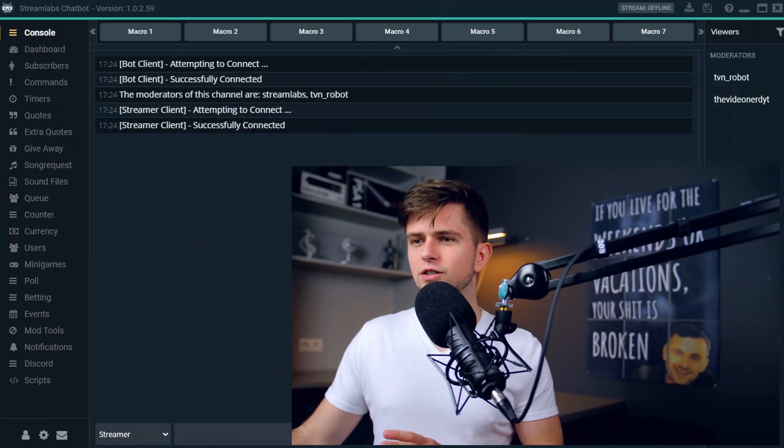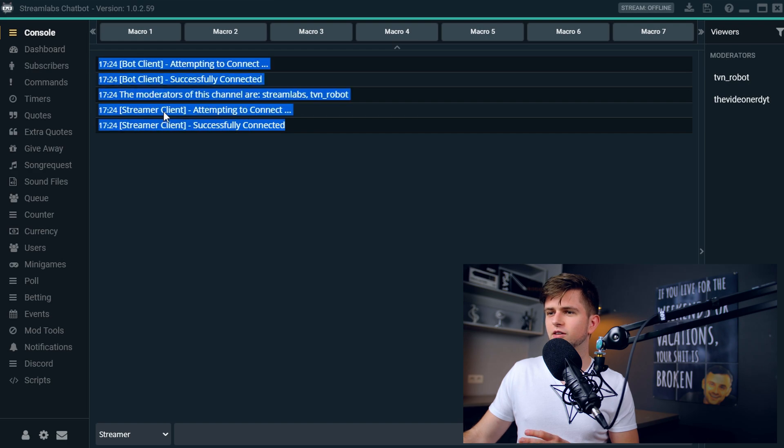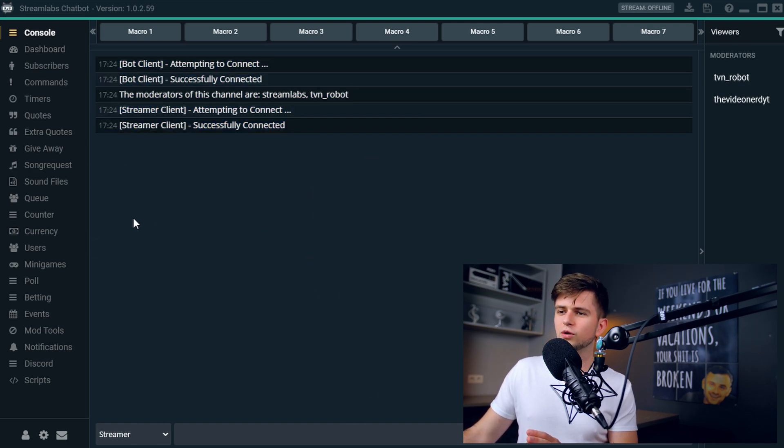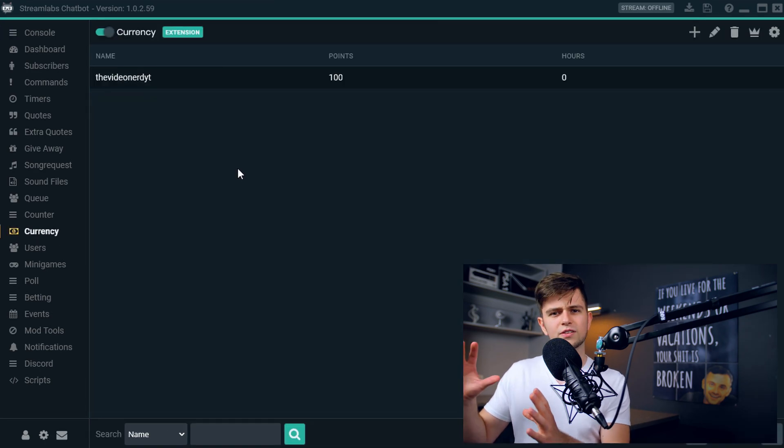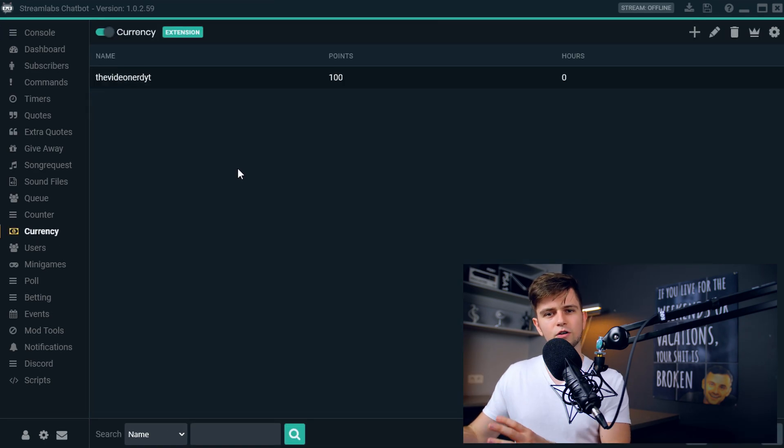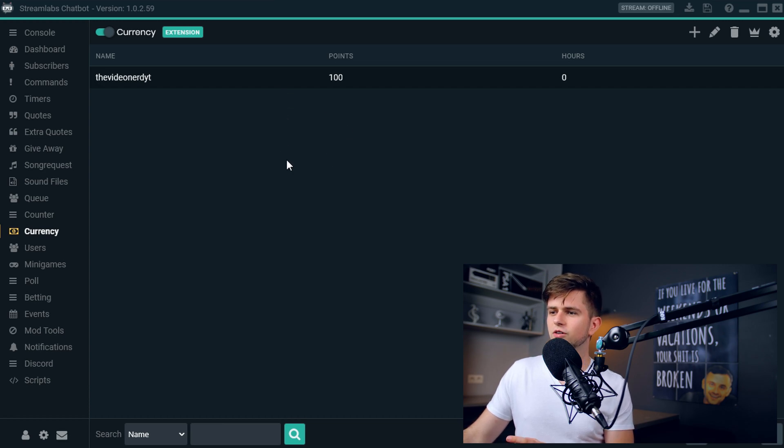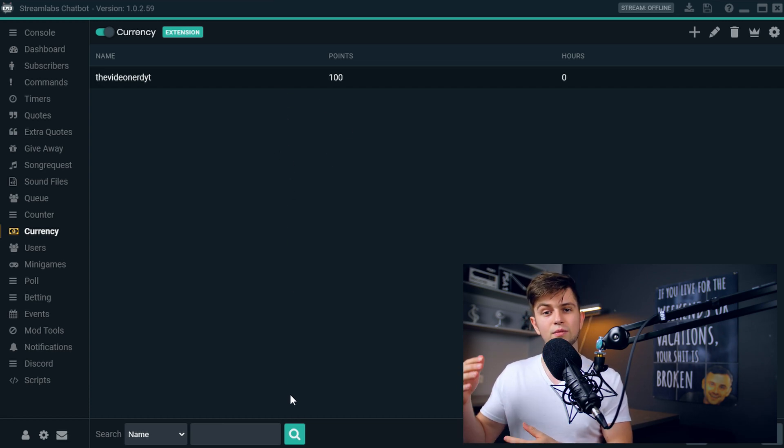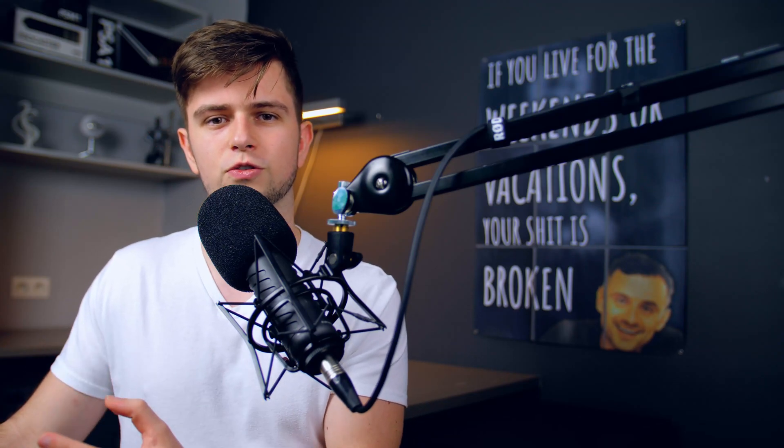When you have set up everything correctly and you start the program, you get the message that everything is successfully connected. So right now on your left, go to the currency tab right here. This is the main screen of the currency function and here you will start seeing a list with all your viewers and the amount of currency they have, so the points, and the amount of hours they have watched your stream.